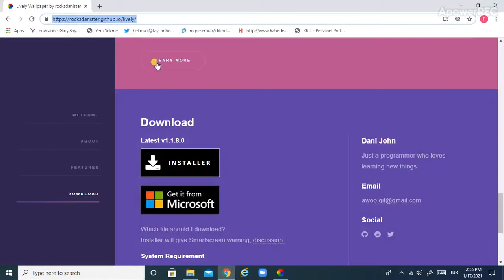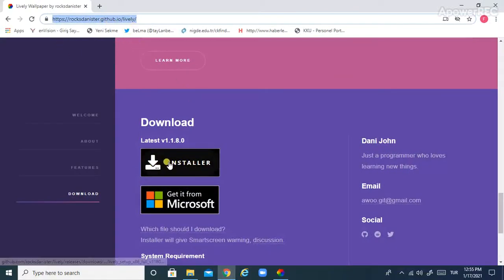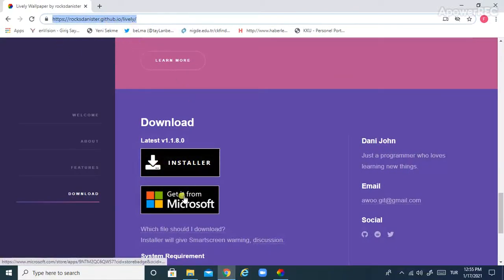That download link will be in the description. You can click here and download it, or you can download it from Microsoft Store.